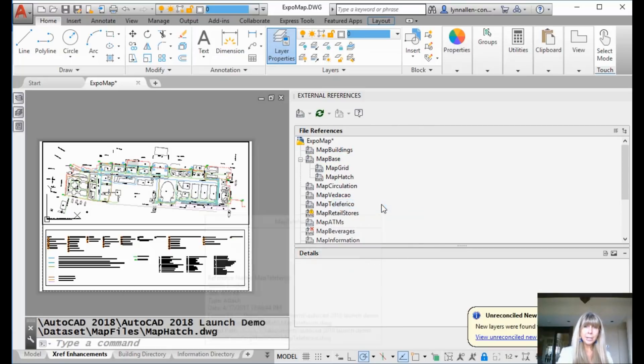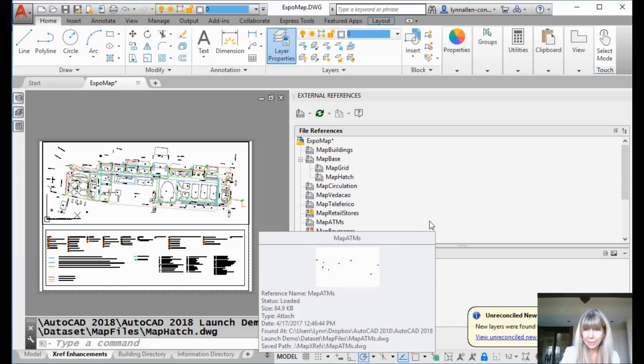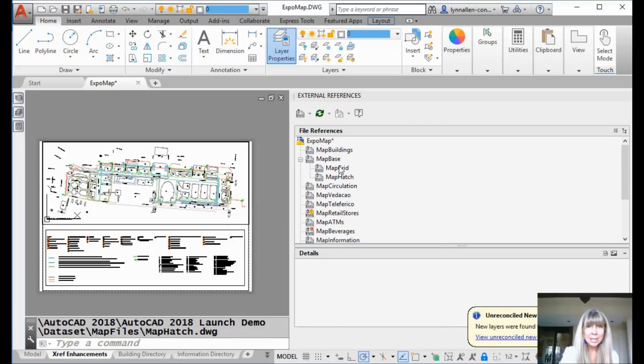And then what? That looked pretty simple, except I got this pesky unreconciled new layers. I'll worry about that later. That's fine. Isn't that annoying? Anyway,